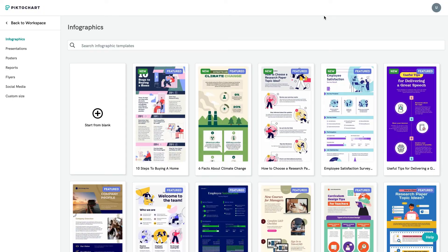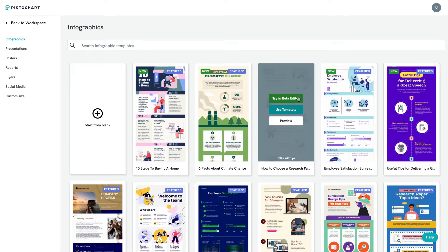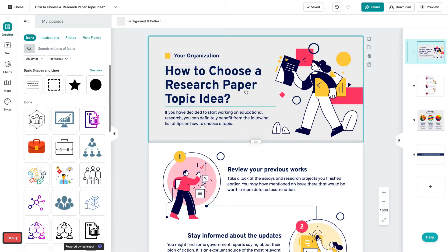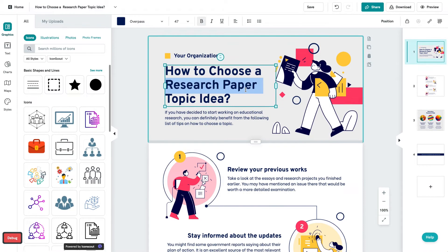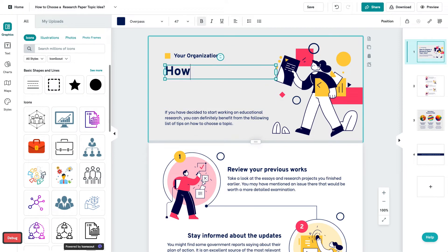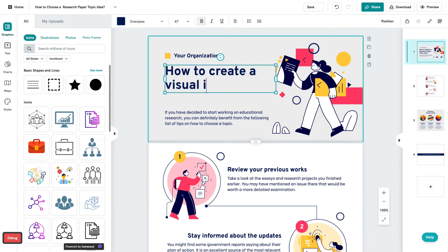Next, you can select a template. Then start by making edits to text by double clicking the text box and customizing your content however you want.